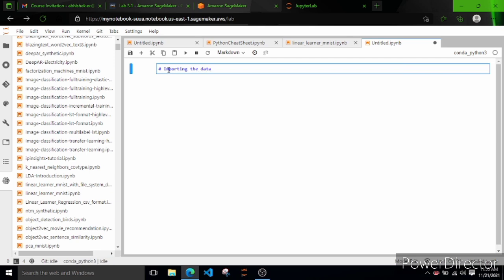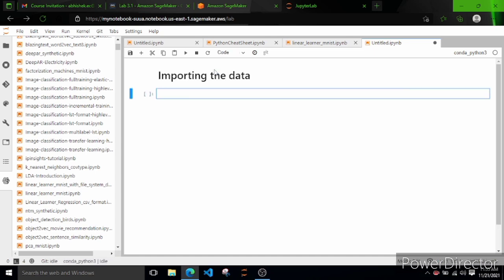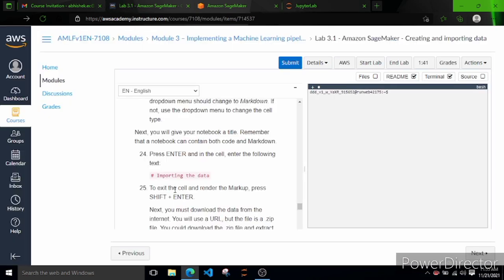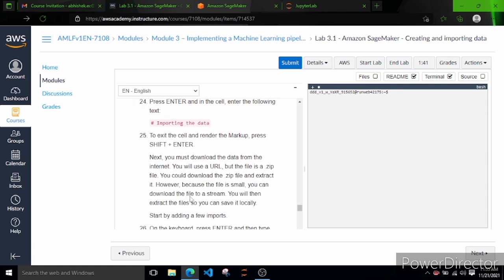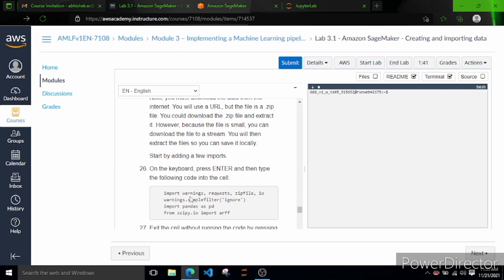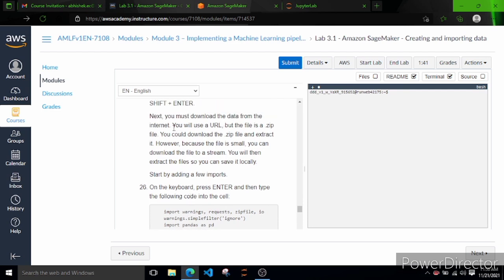We have to write a hash symbol and 'Importing the Data' in the markdown cell. In Jupyter notebooks, the hash symbol decides the font size heading level. Press Shift+Enter to execute this cell. With a single hash it becomes a large title heading. Double hash decreases the size, triple hash decreases further, and so on.